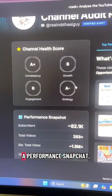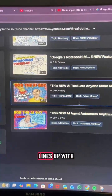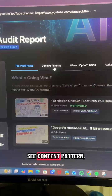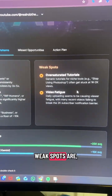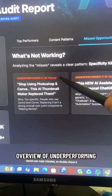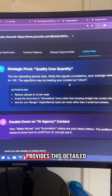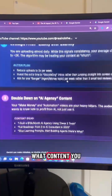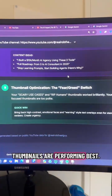Now I've got a channel health score, a performance snapshot, the top performers — and this all lines up with his actual channel. You can quickly see content patterns like what's working versus where the weak spots are, what topics are getting the most average views, an overview of underperforming content and reasons why it could be underperforming. It provides a detailed action plan on what you can do to improve, what content you should double down on, and even what thumbnails are performing best.